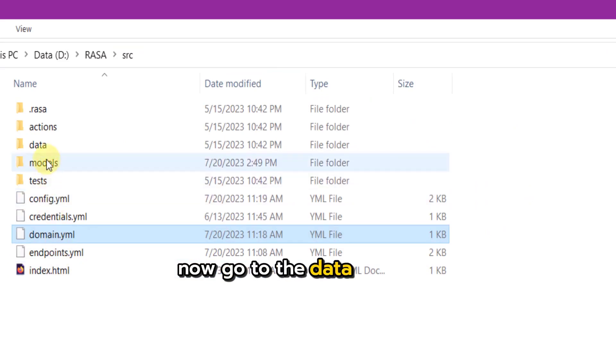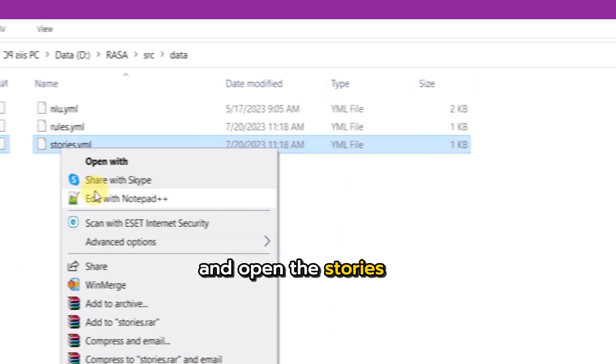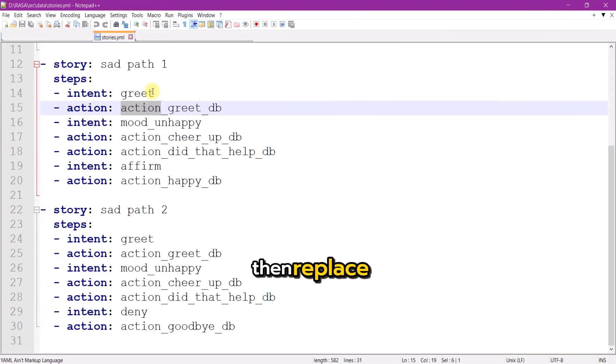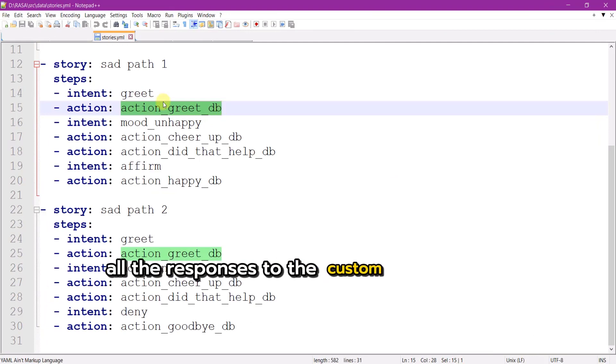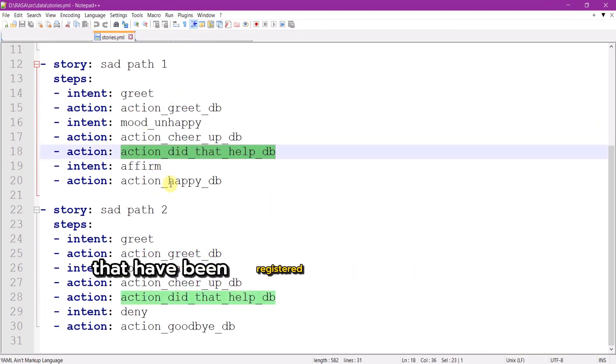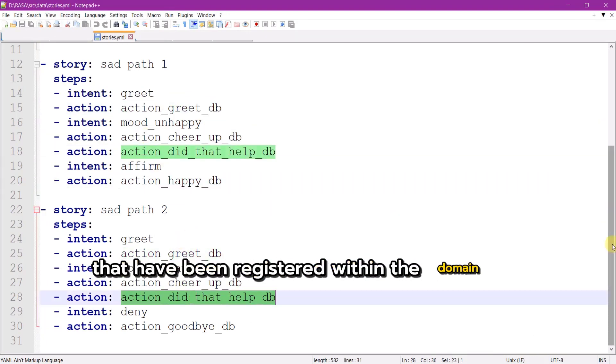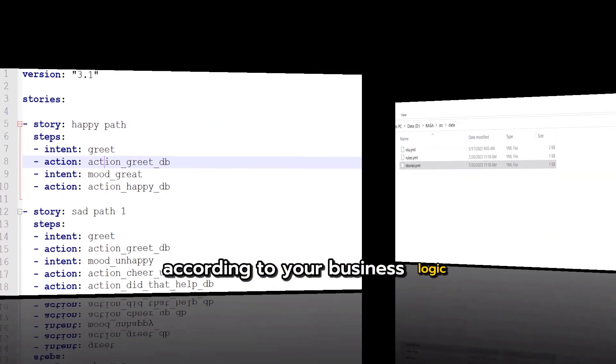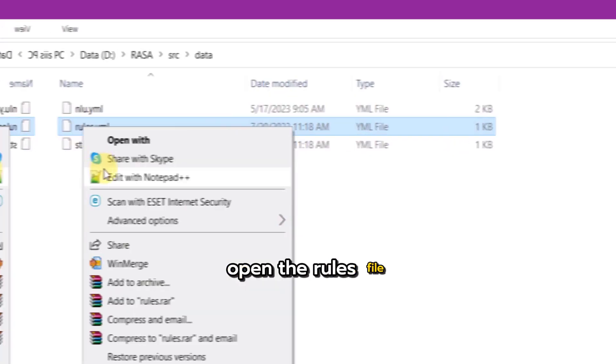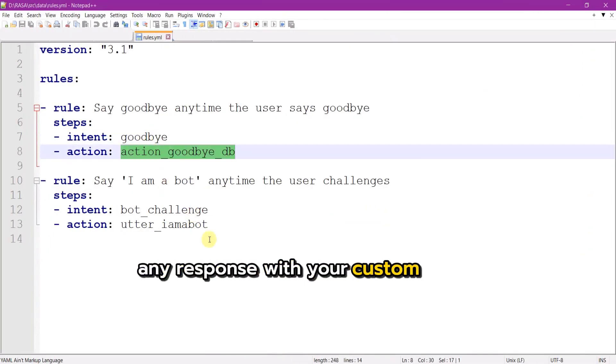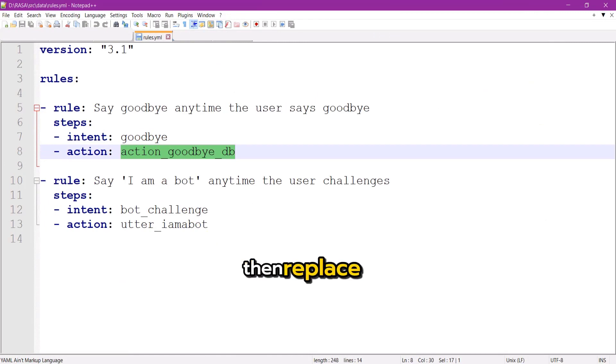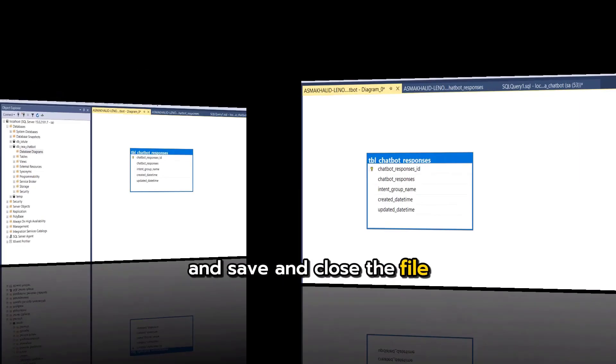Now go to the data directory and open the stories file. Then replace all the responses to the custom action names that have been registered within the domain file according to your business logic. Open the rules file. If you want to replace any response with your custom action then replace it and save and close the file.